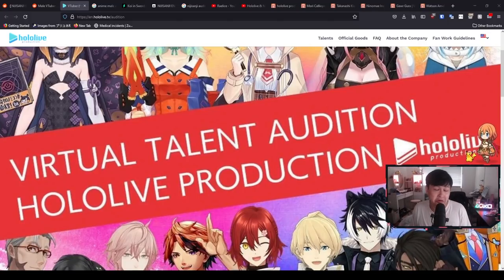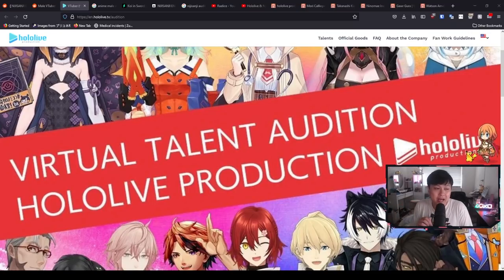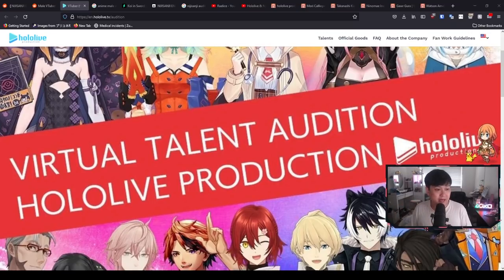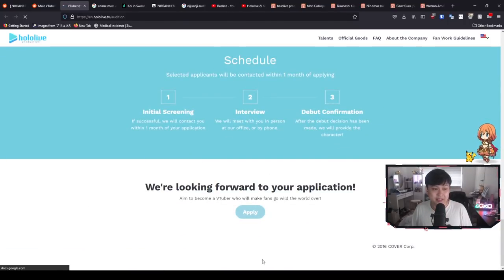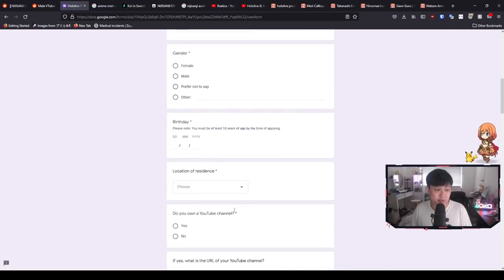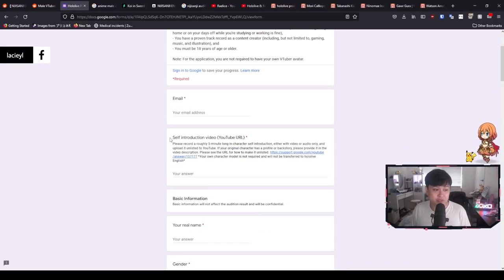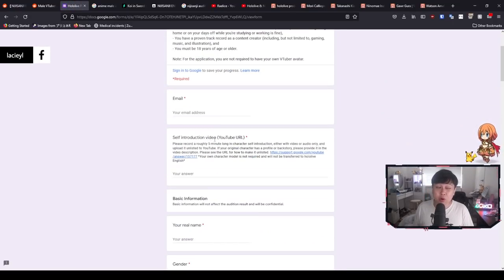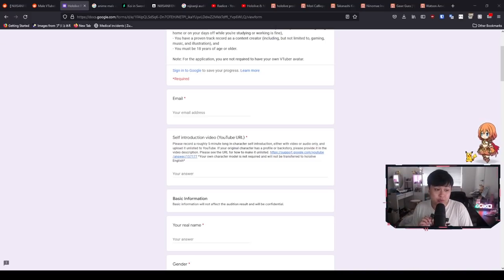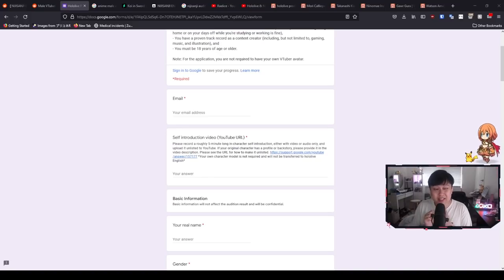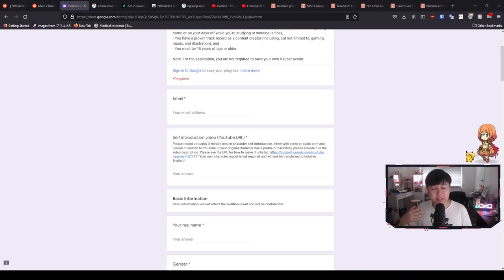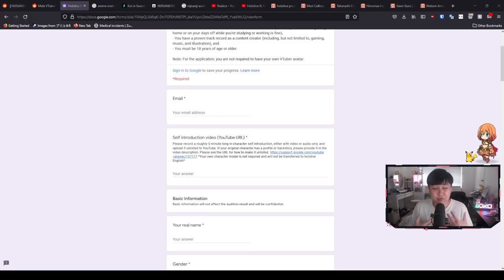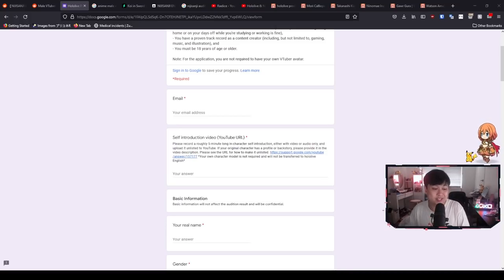And cover HoloLive, NijiSanji, all you corporate VTuber guys, if you're watching this, this can only be a good thing. There's literally no secrets to uncover. Your boy is just going to be elevating the quality of your candidates. Hi, welcome back to my channel. My name is Lace, and today we're going to be talking about my VTuber experience, my application audition experience, especially with HoloLive.